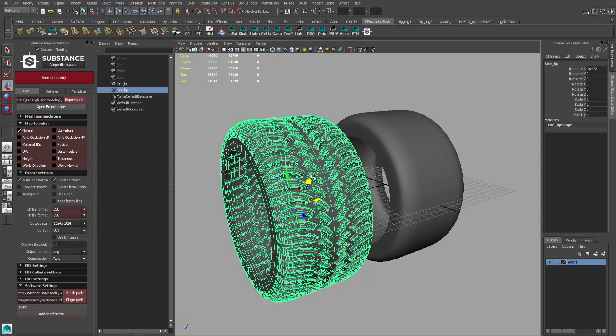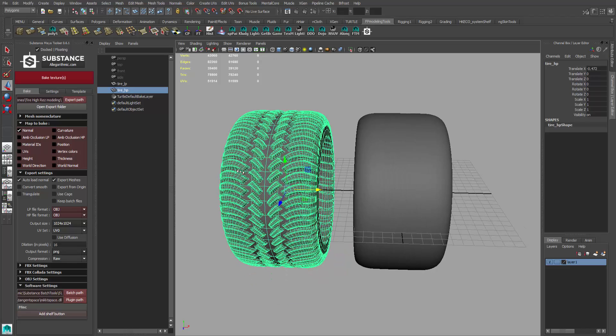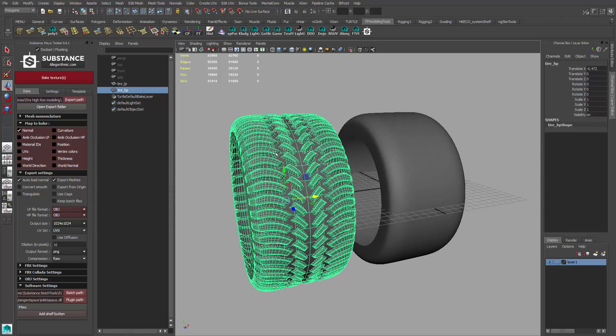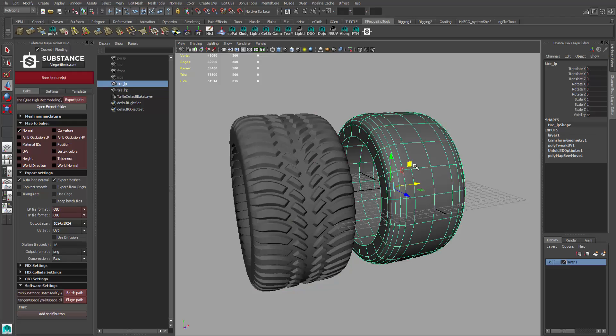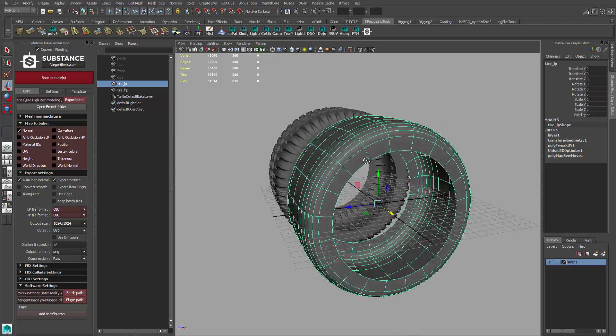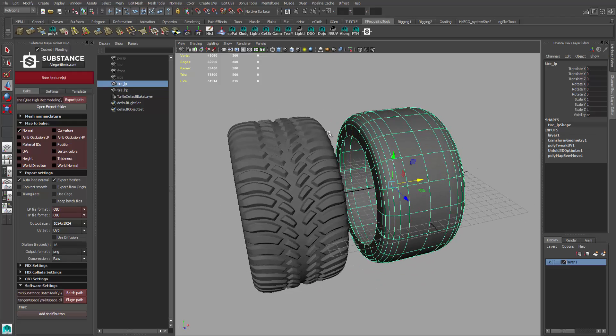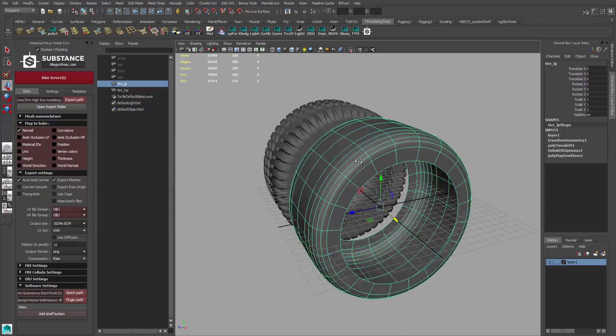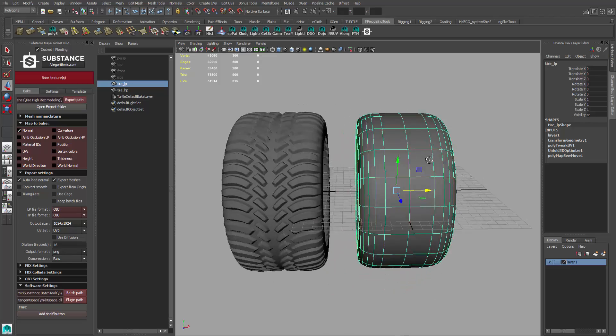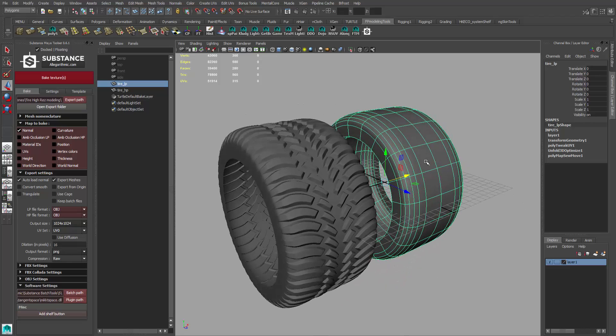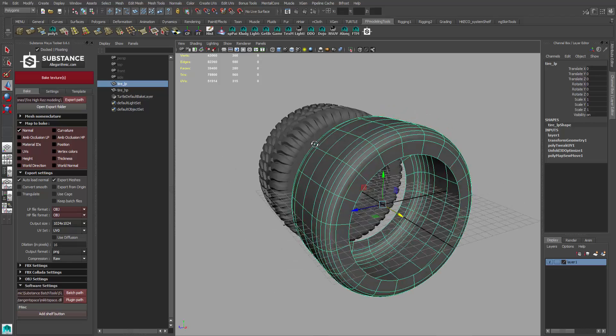So we have to take this high resolution detail of this model, bake it onto a normal map and an ambient occlusion map, to put on this low resolution tire which is only 280 polys - a much bigger reduction in polygons.